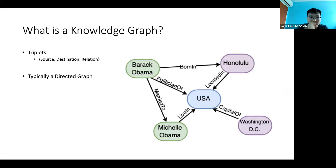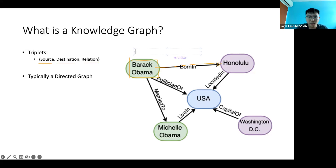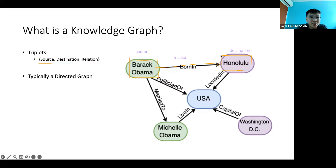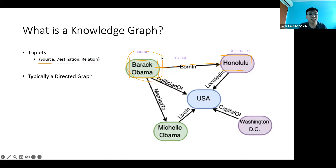What is a knowledge graph? The knowledge graph is basically a triplet consisting of source, relation, and destination. For example, 'Barack Obama was born in Honolulu' — Barack Obama is the source, 'was born in' is the relation, and Honolulu is the destination. Each knowledge graph is made up of all these triplets joined together. You just need to connect entities that are related to each other, and you can walk through the knowledge graph to get the information you need.